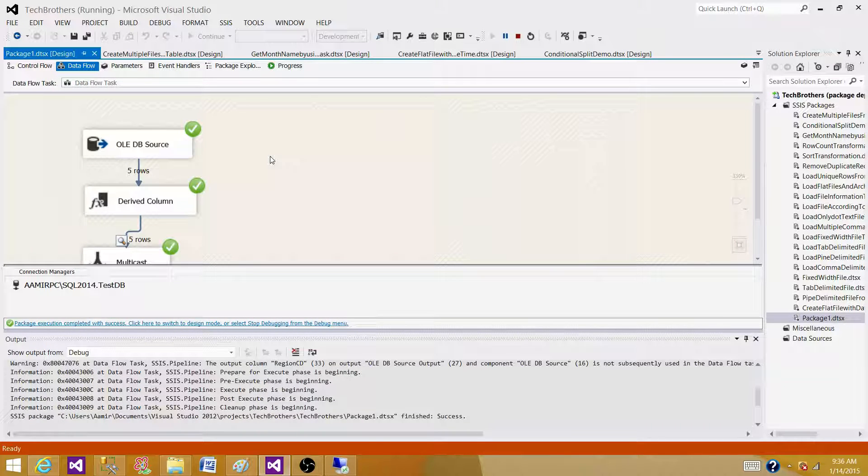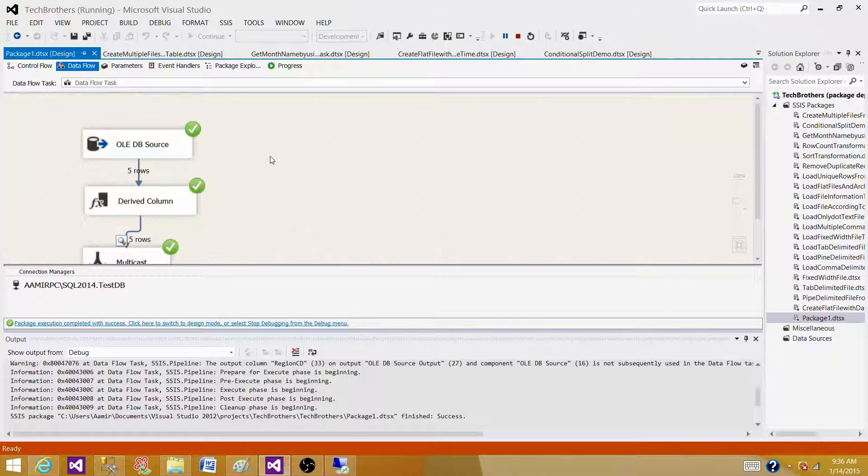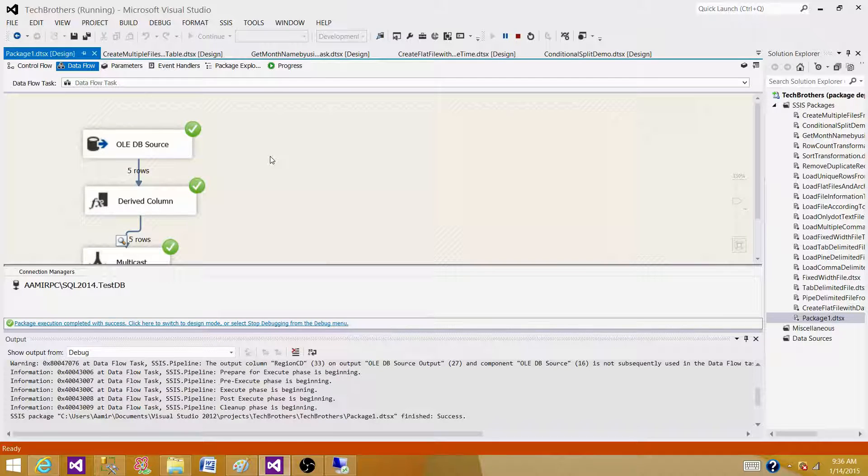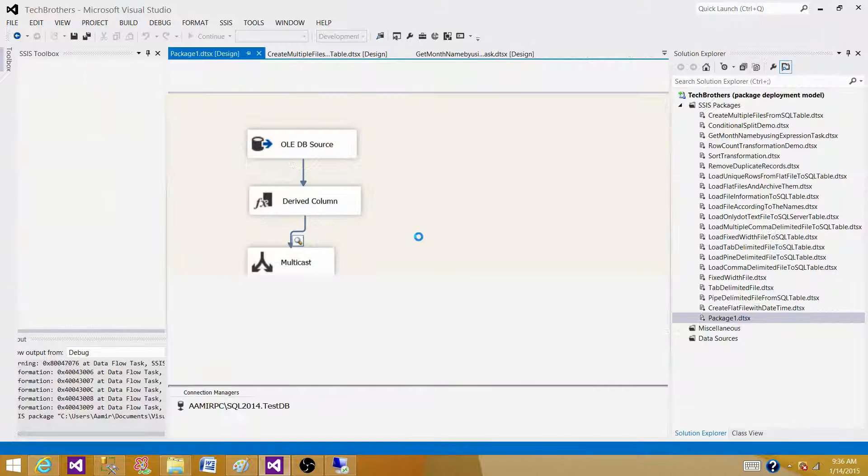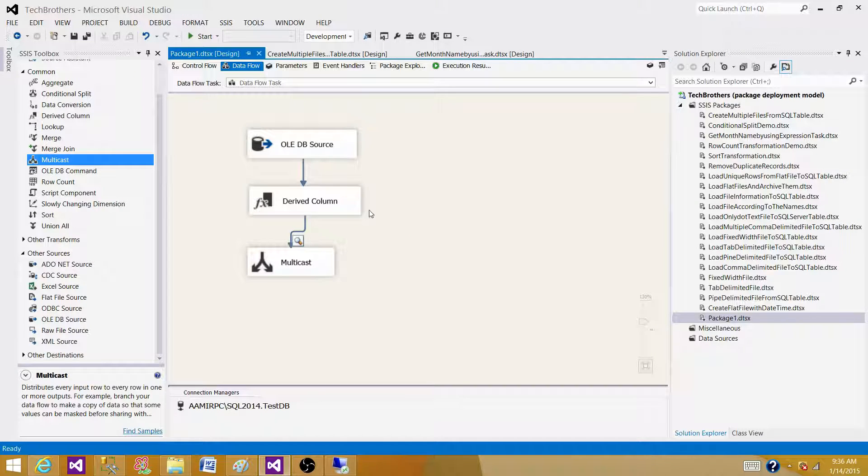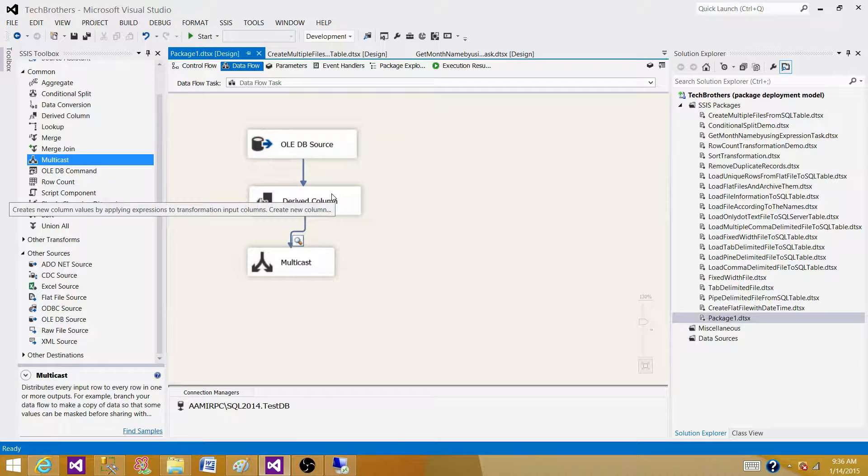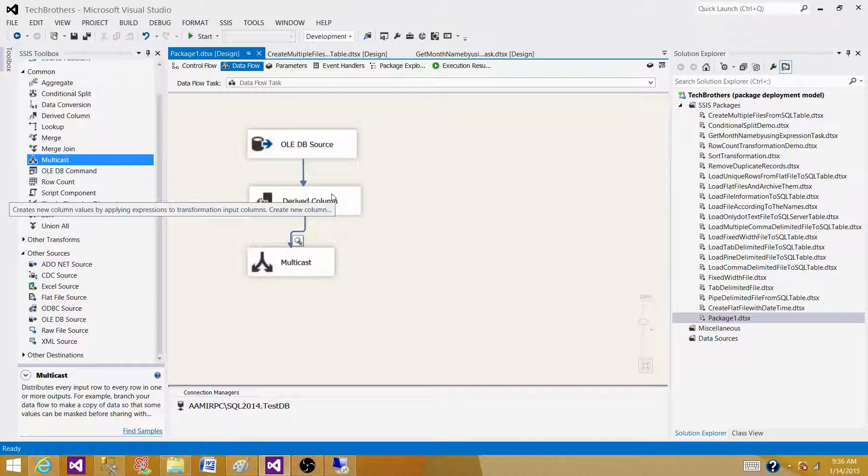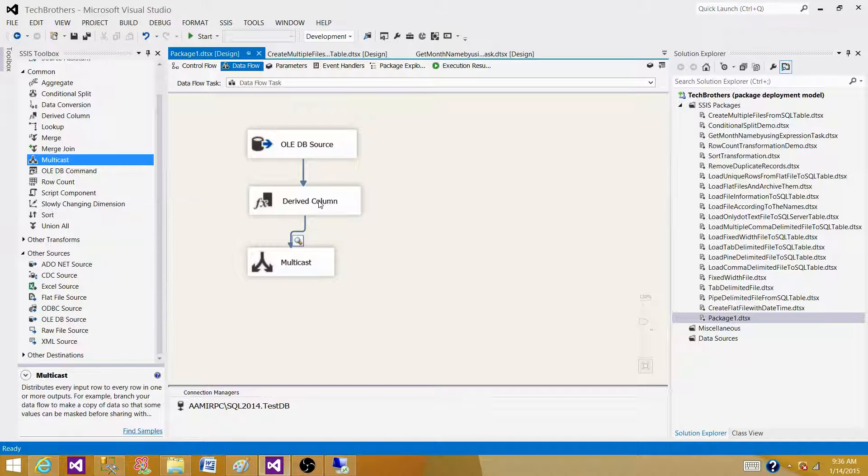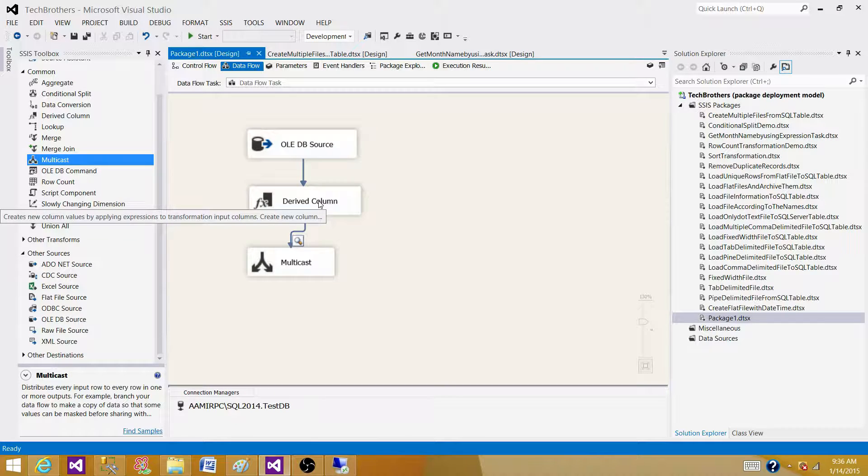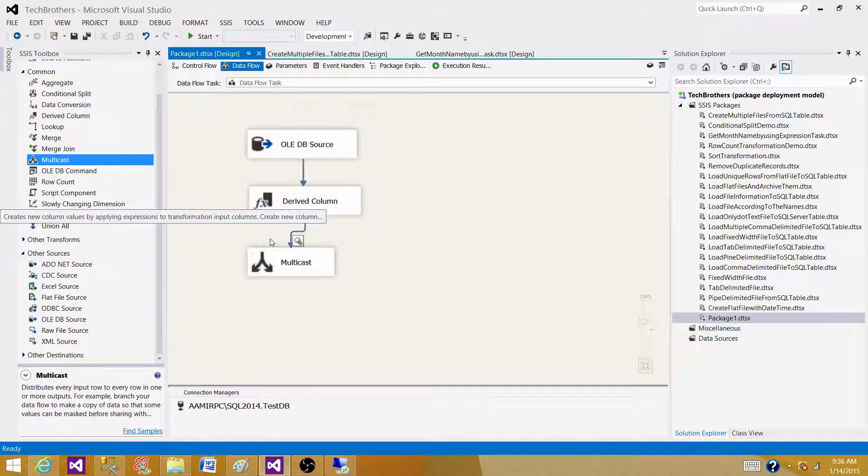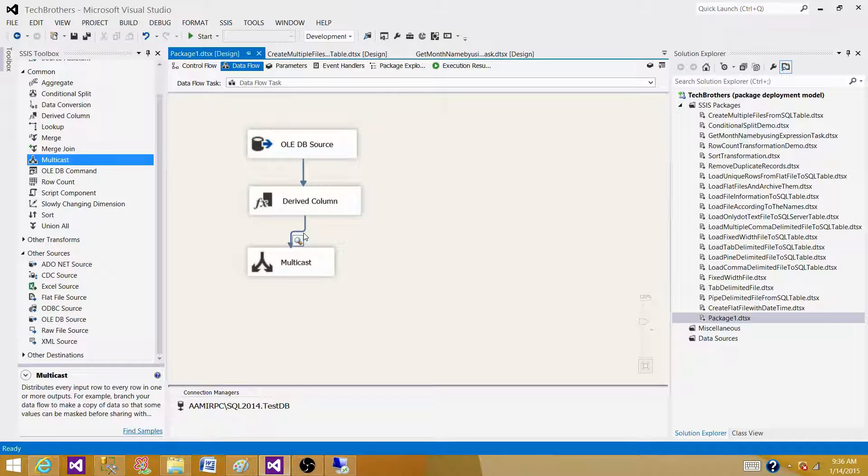Now the interviewer can stop here as he got the answer or sometime they want to check your in-depth knowledge and say, if there is a scenario you cannot write the expressions in the derived column, you don't have those facility or functions available in the derived column transformation, but we want to generate the new columns depending on the values of the old columns and variables. What you will do.